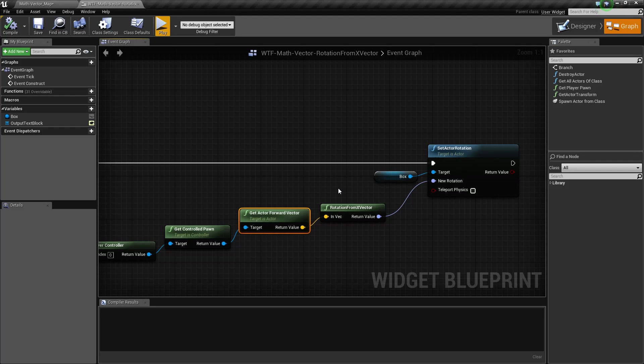You can feed it in where you hit, or the normal, and that'll give you basically a facing direction. Then you can get the rotation to feed in.